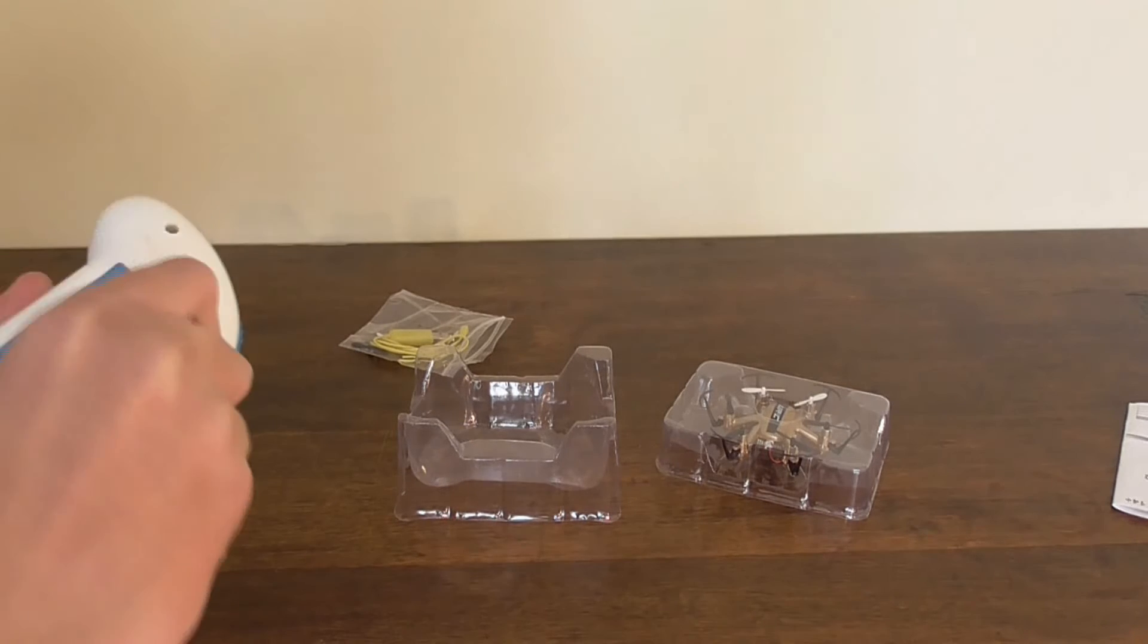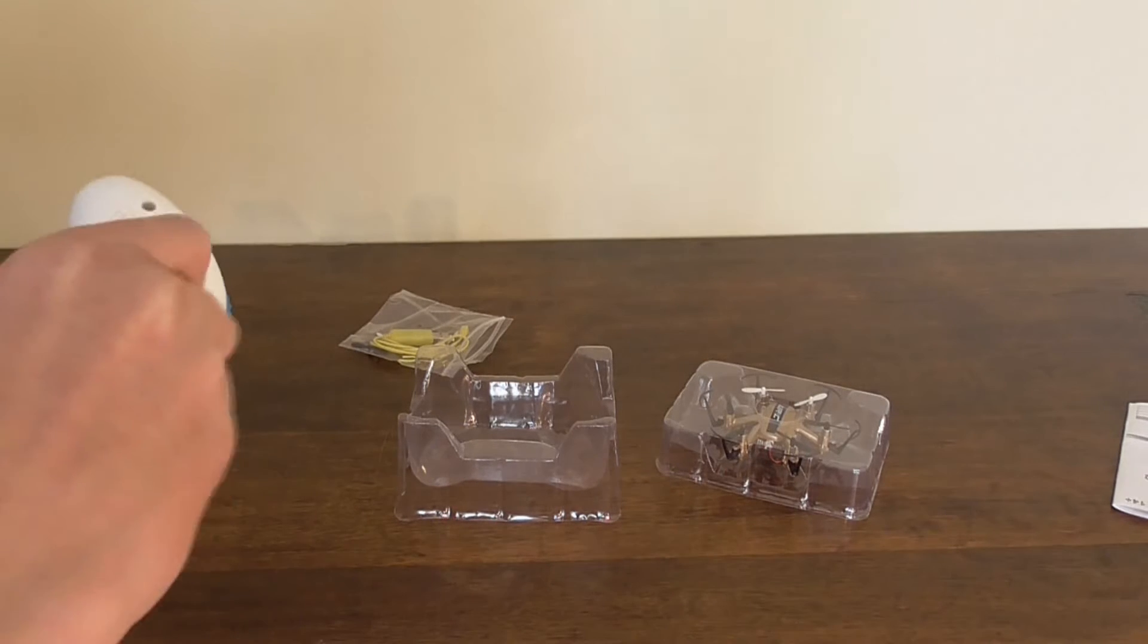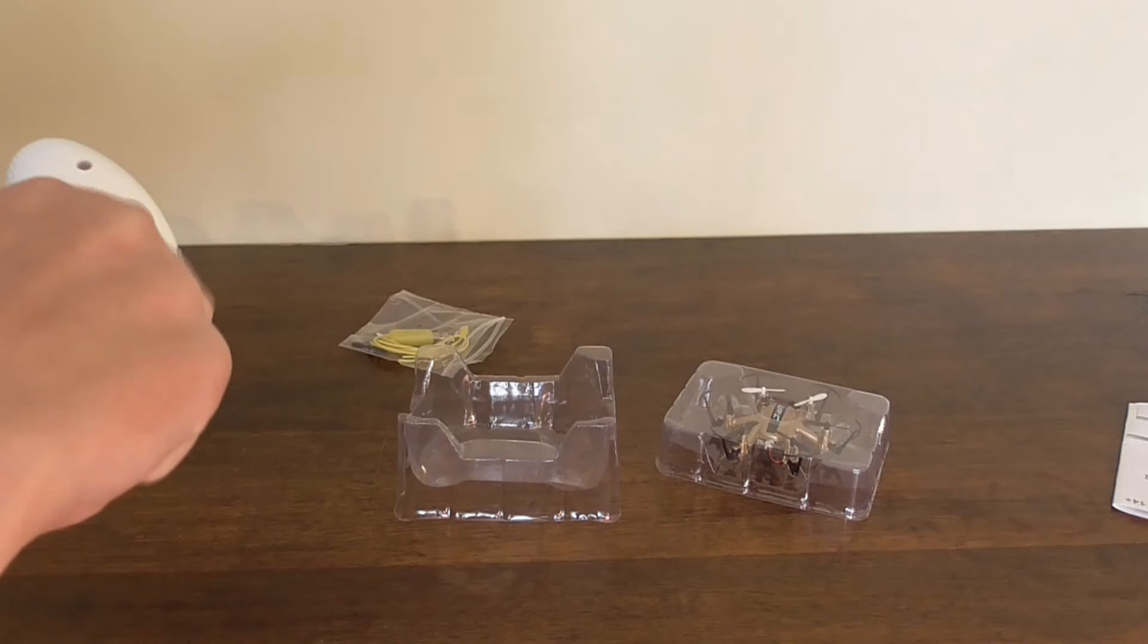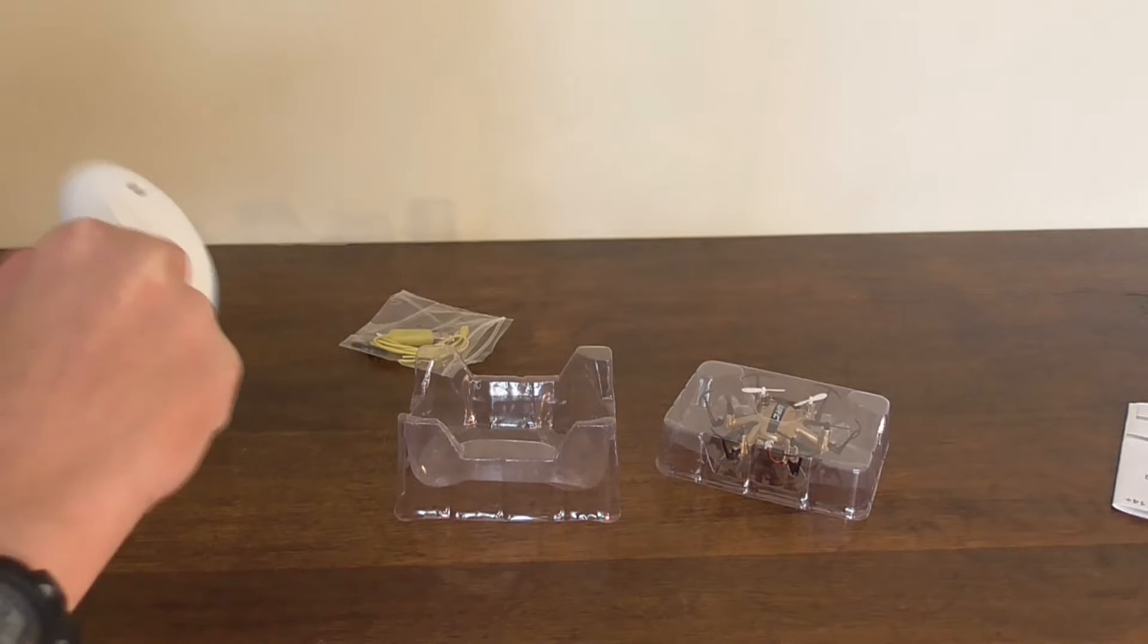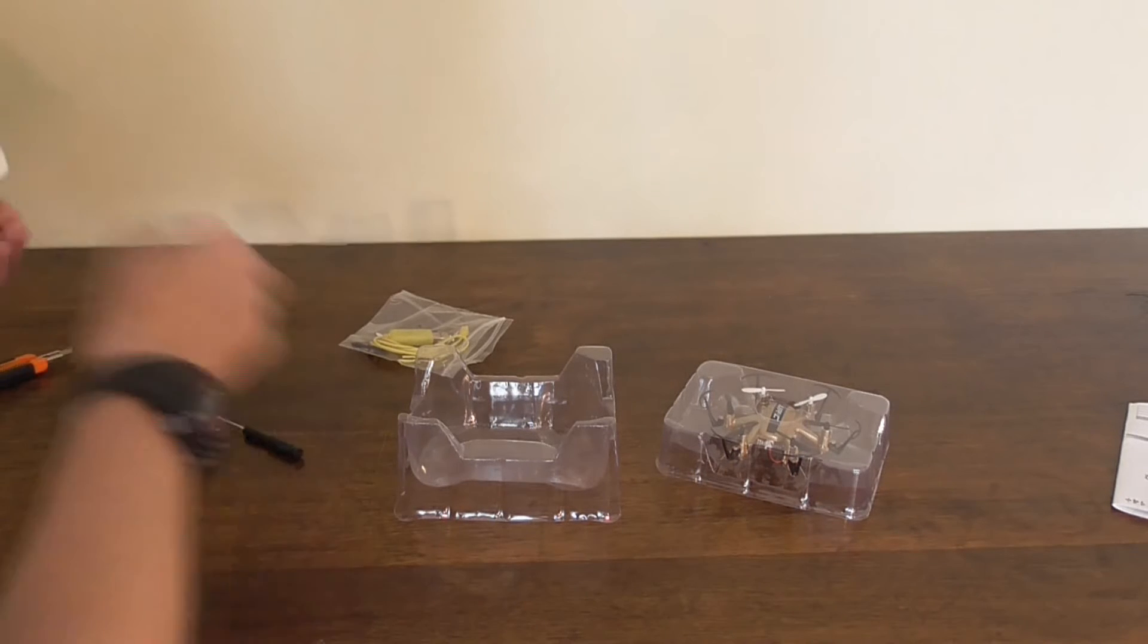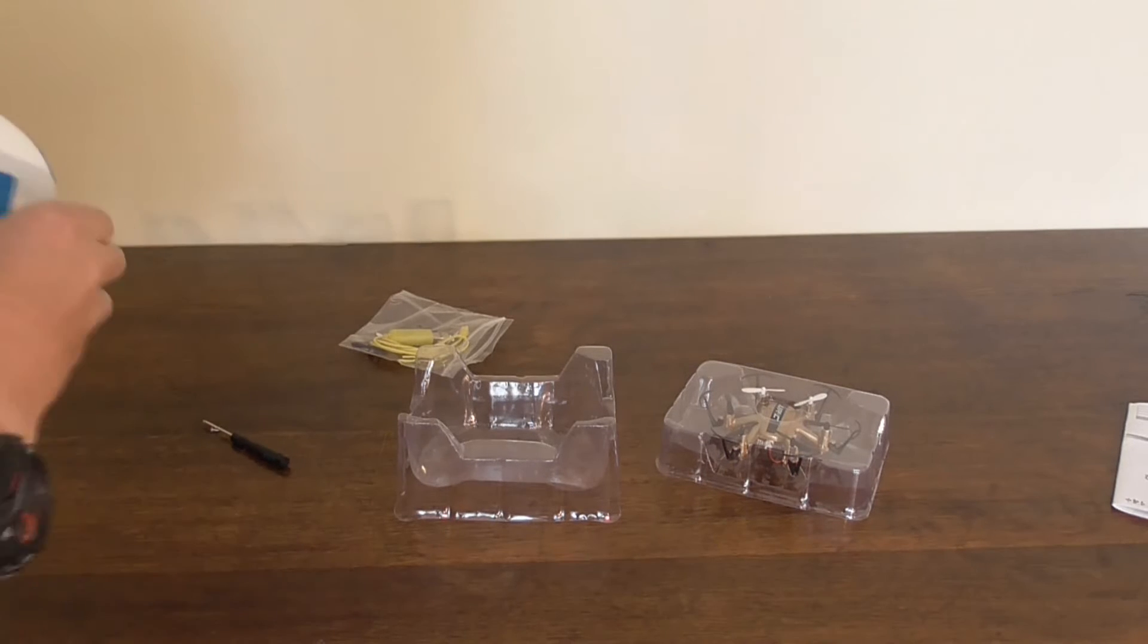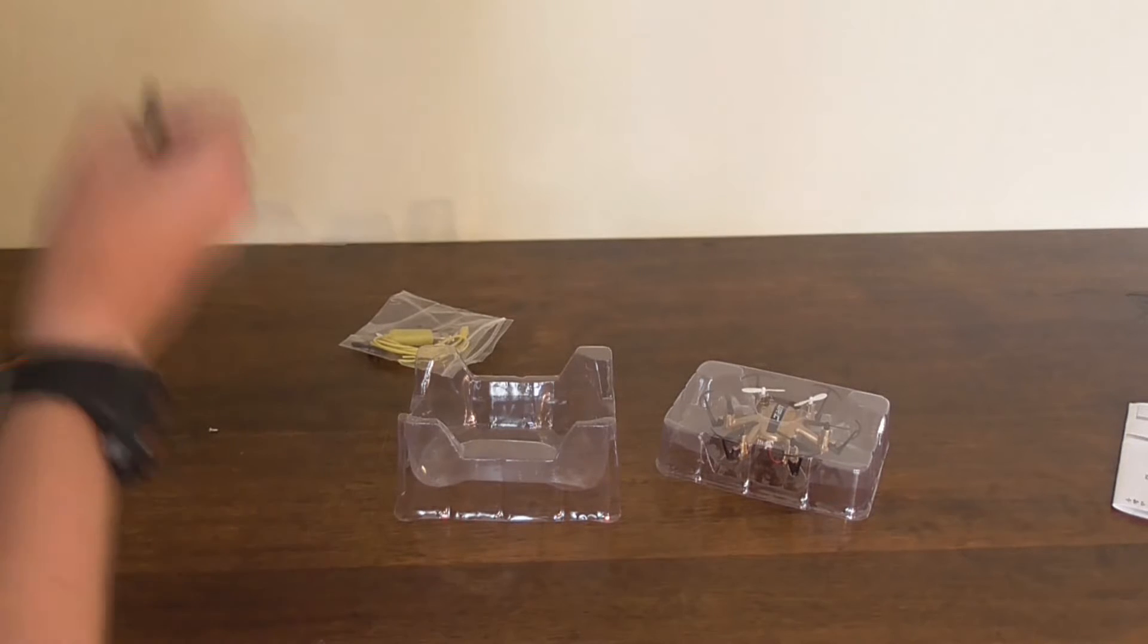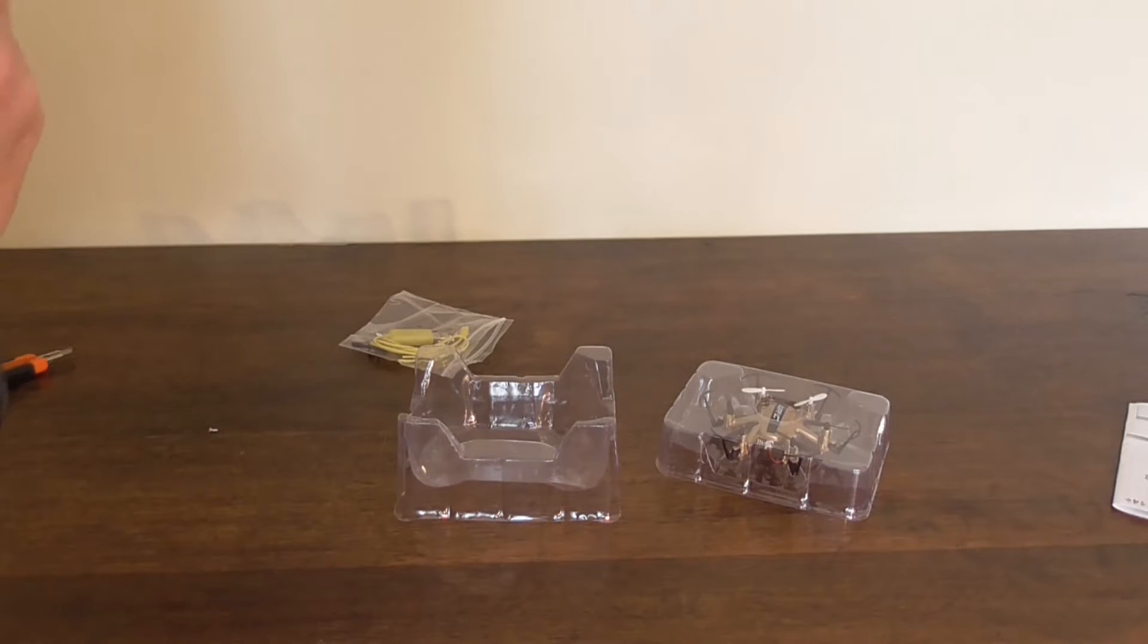It comes with a really nice sized transmitter, so it's easy to grip on, unlike some other nanos and micros that come with really small transmitters.